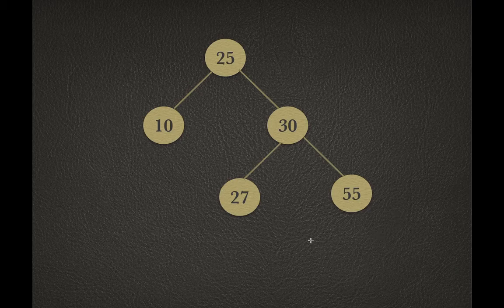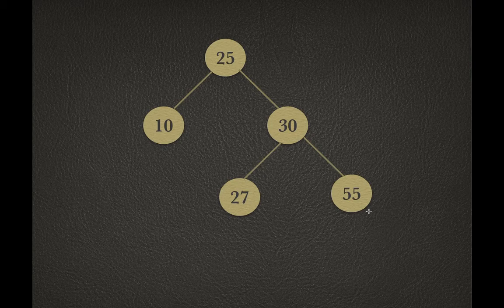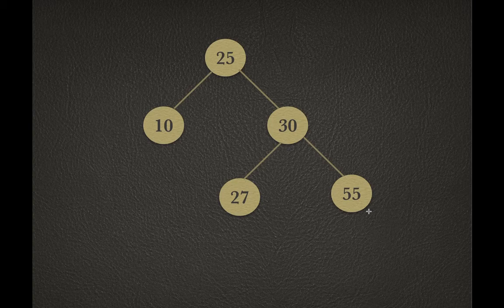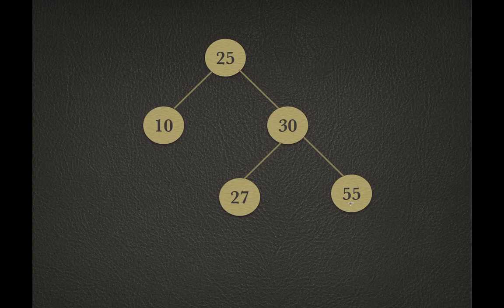In this binary tree, we have three leaf nodes. When do we call a particular node a leaf? If the node doesn't have any children, then we can call that particular node a leaf node.